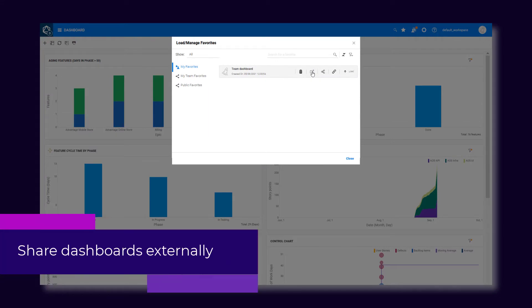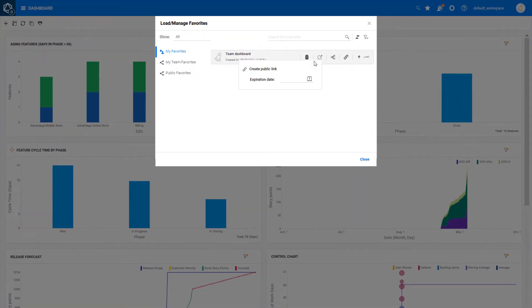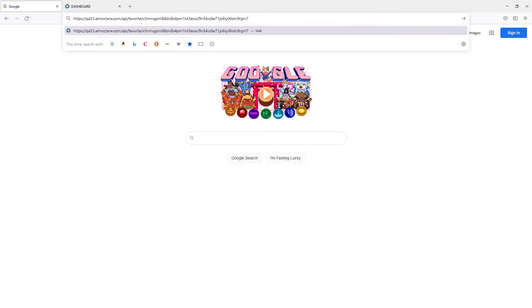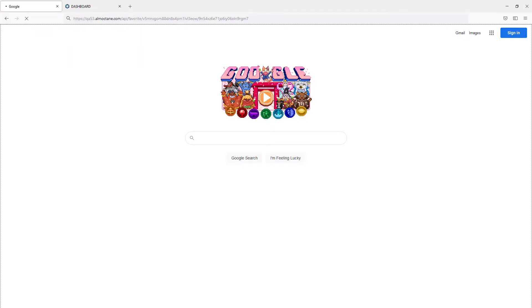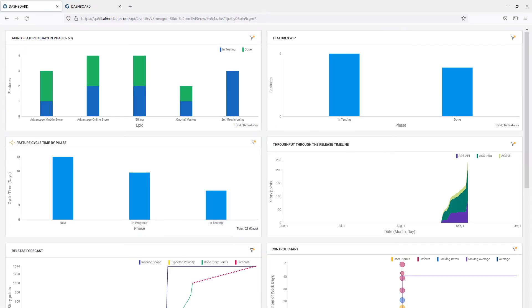You can now provide dashboard access to non-Octane users. Copy a dashboard's external link and share it outside ALM Octane. Open or embed the link and display the live dashboard widgets anywhere.